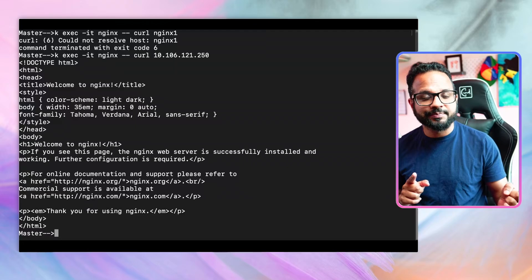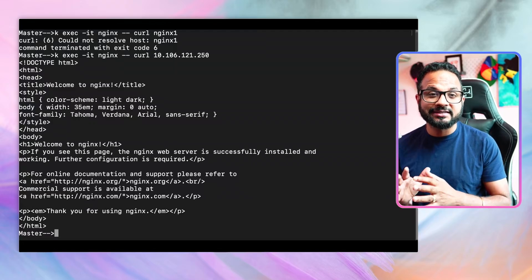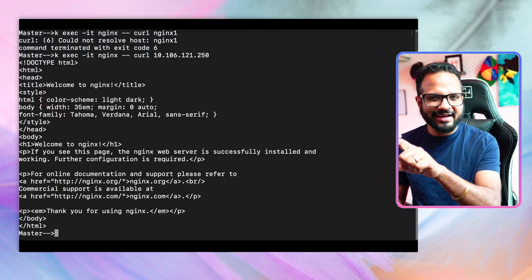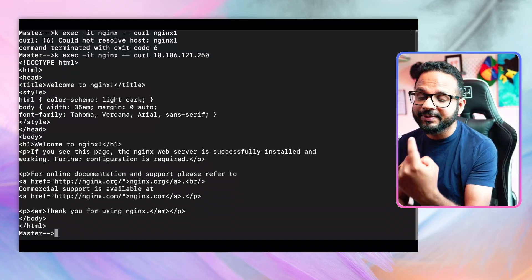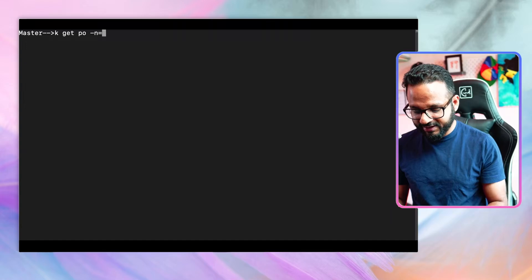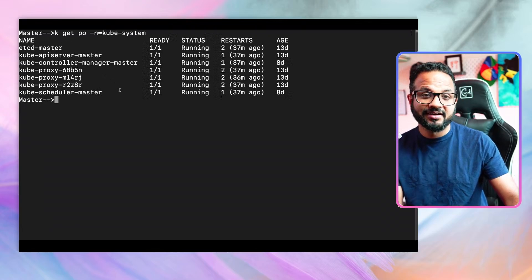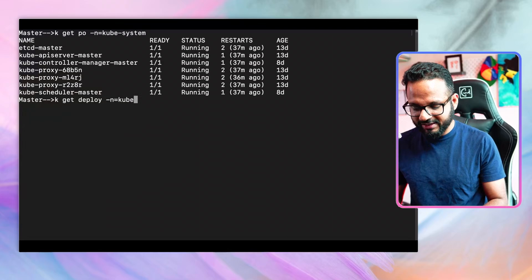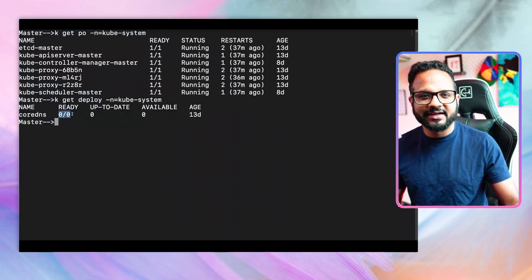We've seen how DNS works, but how does it work in Kubernetes? Kubernetes deploys a pod — actually a couple of pods — with the name CoreDNS. If there is an issue like this where you can reach the service by IP but not by hostname or service name, that means there is an issue with your DNS server itself. If I do `kubectl get pods -n kube-system`, there should be a pod with the name core-dns, but it's not here. If I do `kubectl get deploy` on the kube-system namespace, there is our CoreDNS deployment, but there are zero replicas available.